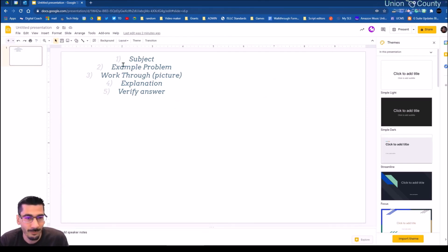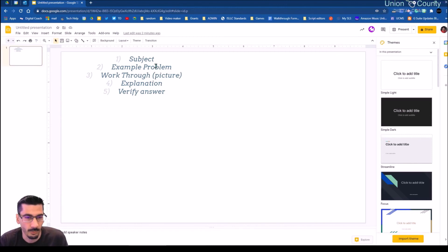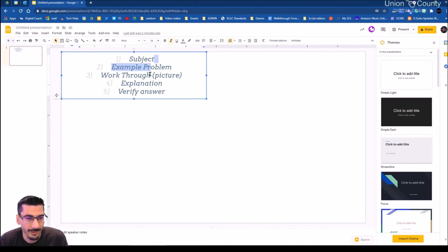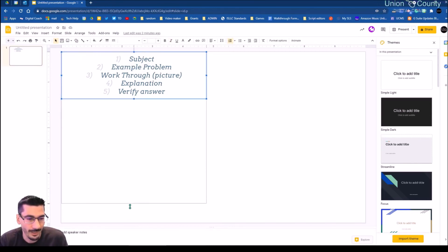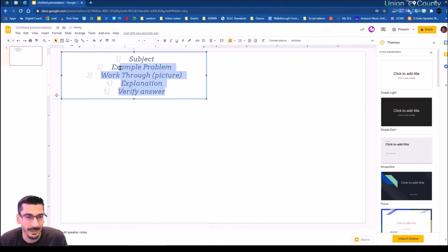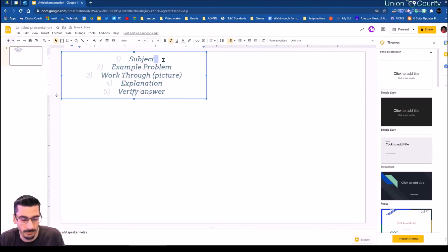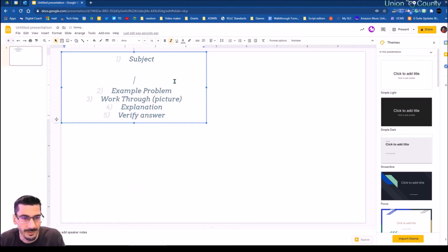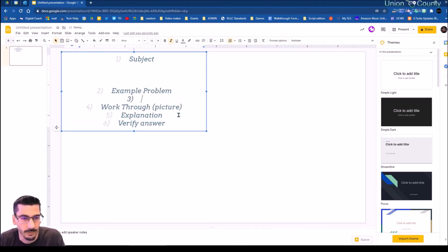So here's what I was thinking: students tell you what subject they're going to talk about, give an example problem, a work-through, and an explanation. These are the things I want students to do. So I'm actually going to expand this out and put some additional spacing in for students.